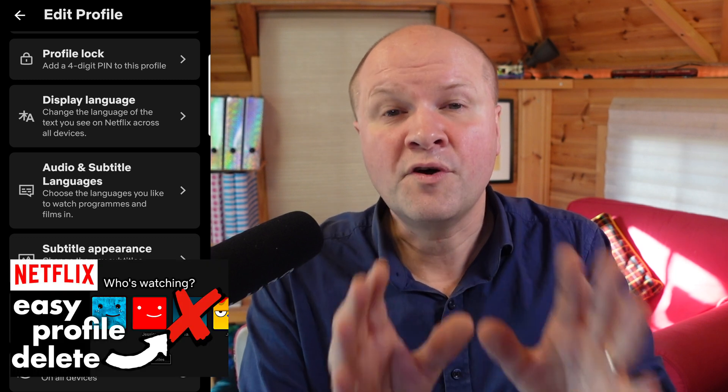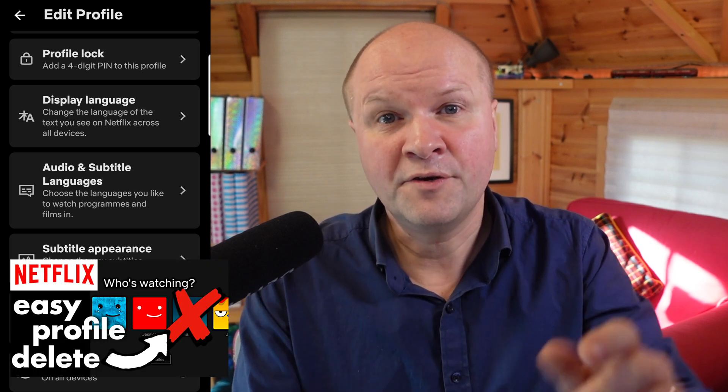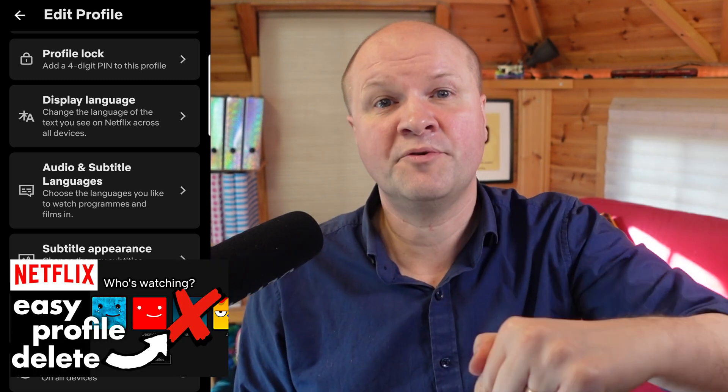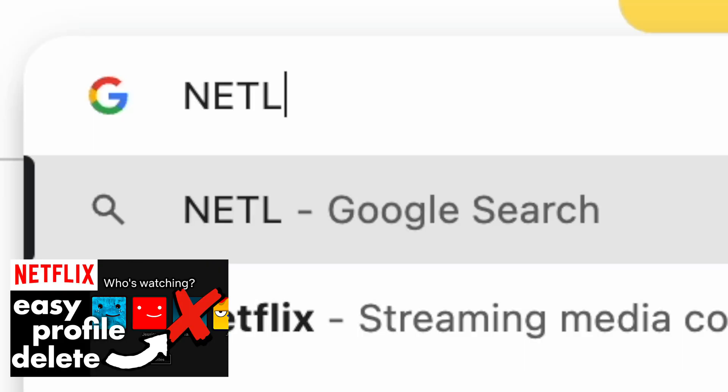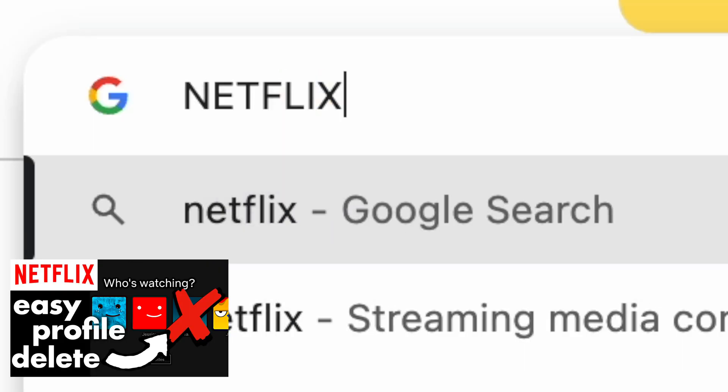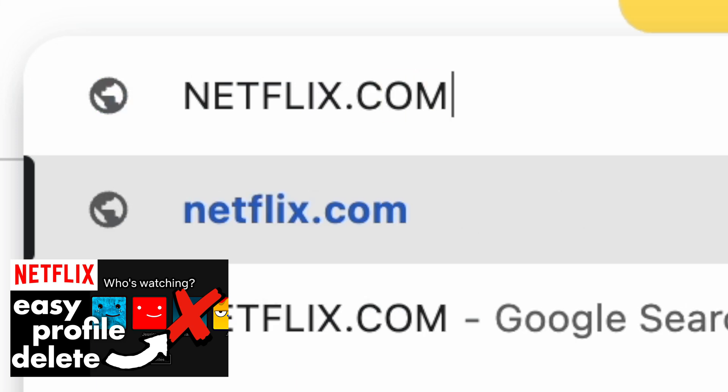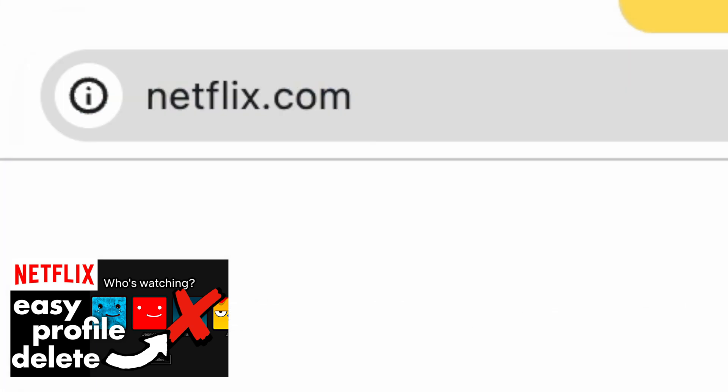If you can't do this on the app, I've got another video down in the description where you can open the browser on your phone and sign in to netflix.com to delete your Netflix profile.